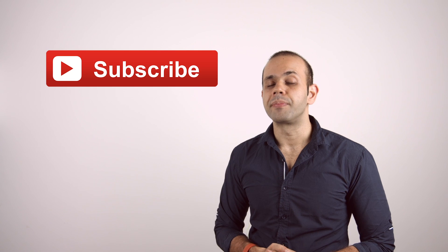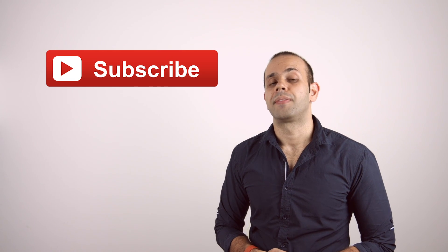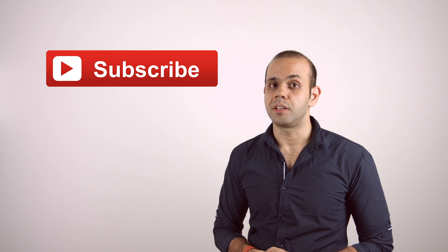If you guys found this video useful, please like it and don't forget to subscribe. We really appreciate your support, and I'll see you guys in the next one.